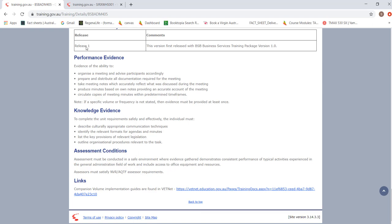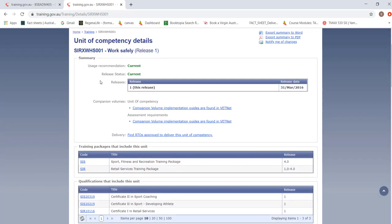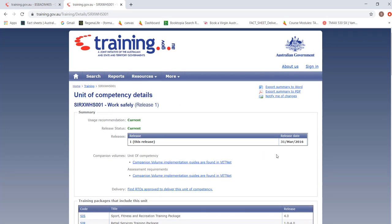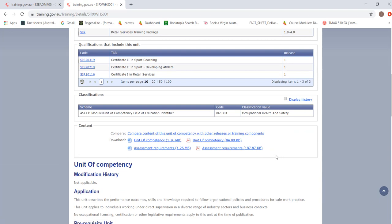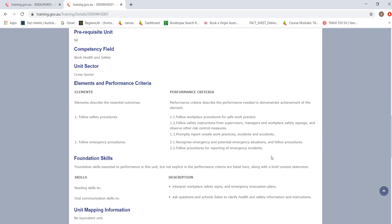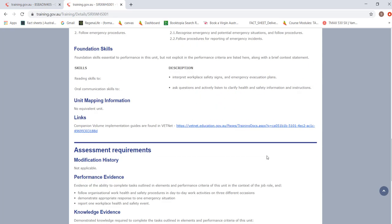Now let's look at a different unit of competency and go through the same process. This unit is called SIRXWHS001 Work Safely, which is a great unit because it can apply to many different industries and different workplaces. This one only has two elements.